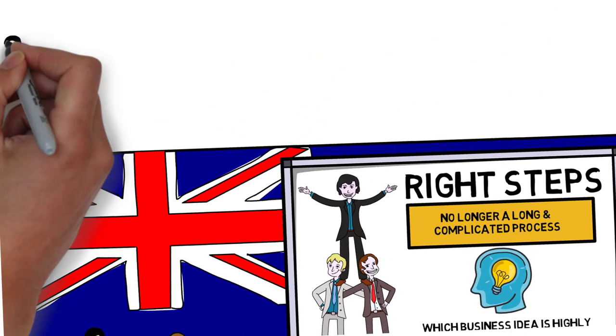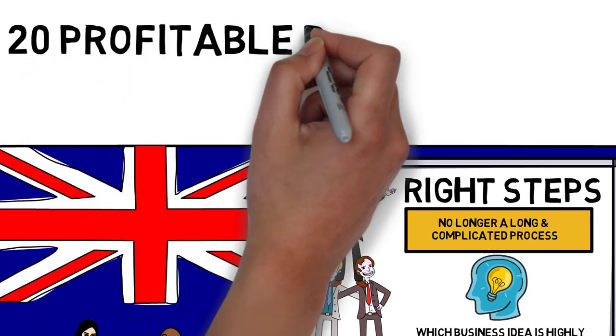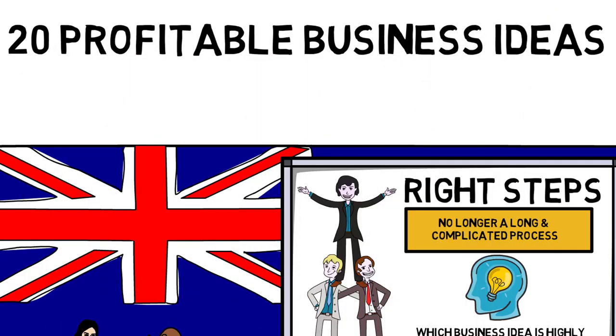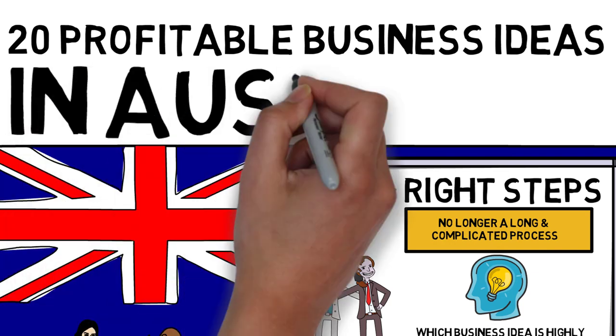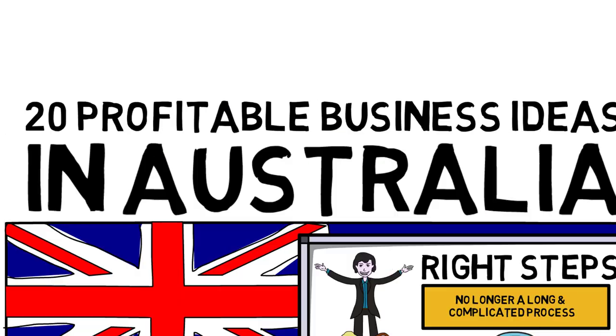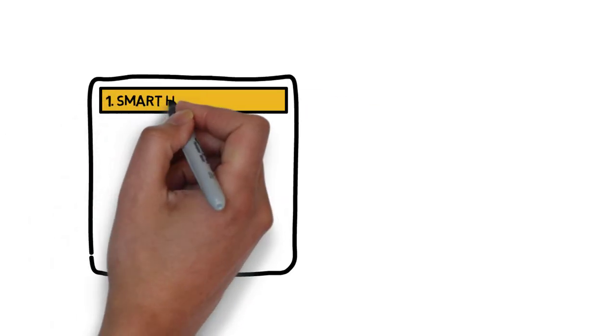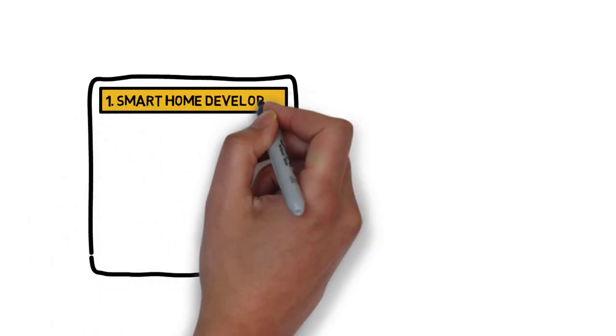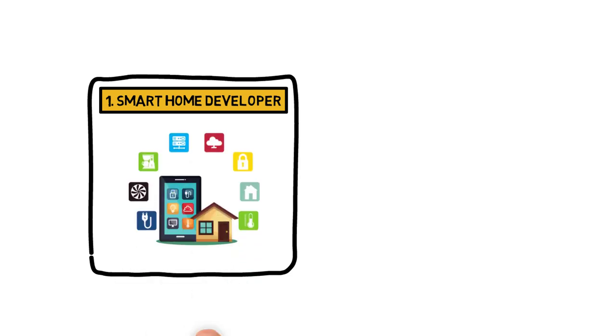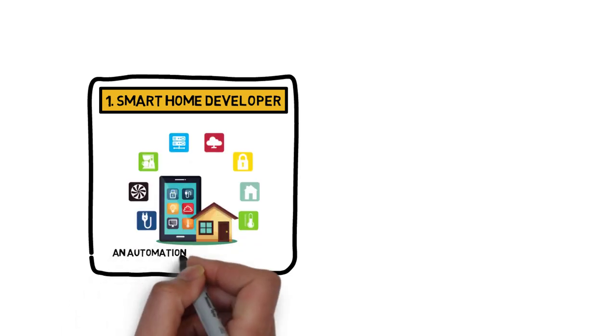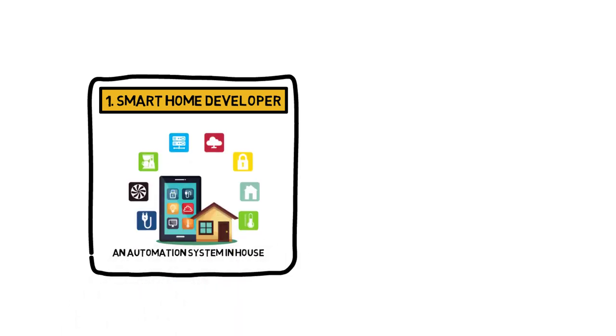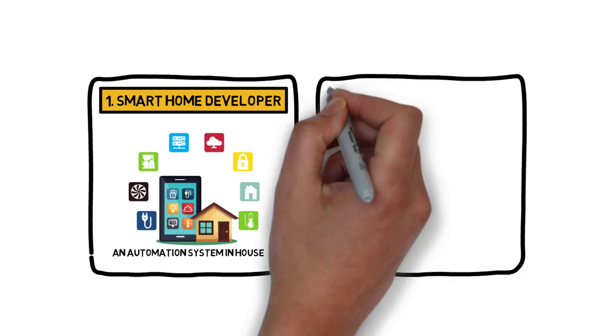In this video, we are sharing 20 profitable business ideas in Australia. Number 1: Smart Home Developer. The concept behind the smart home is that an automation system will be able to operate systems around the house.